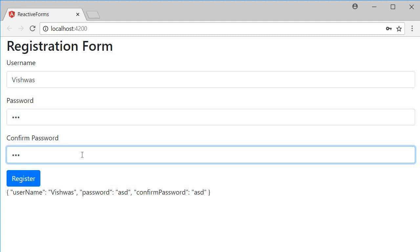And there you go, we have created our very first reactive form. It is a pretty simple form but serves the purpose. So to summarize, there are three steps in creating a reactive form in Angular.